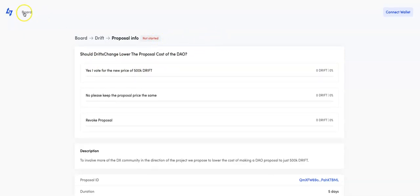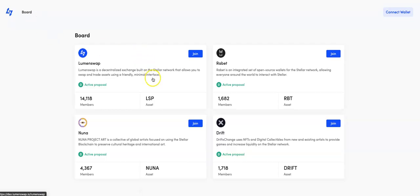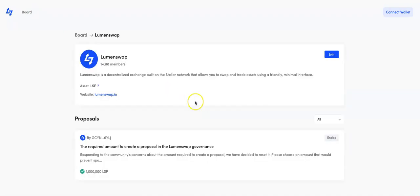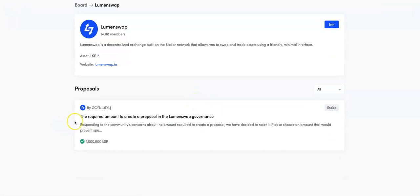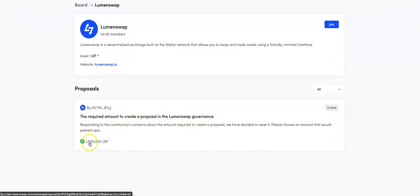Now that's just one. We can go back to the boards and we can see here, if we click onto LumenSwap, they've done a similar thing. The required amount to create a proposal to LumenSwap Governors. But they were starting off with two million LumenSwap and they decided to bring it down by 50% to one million.